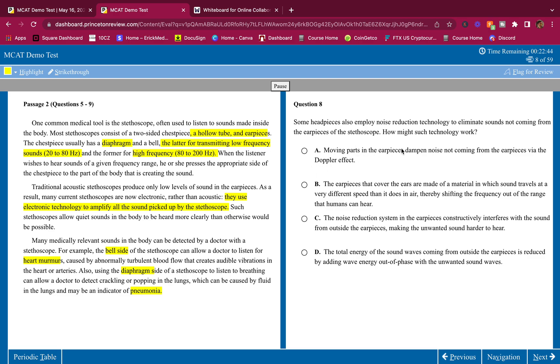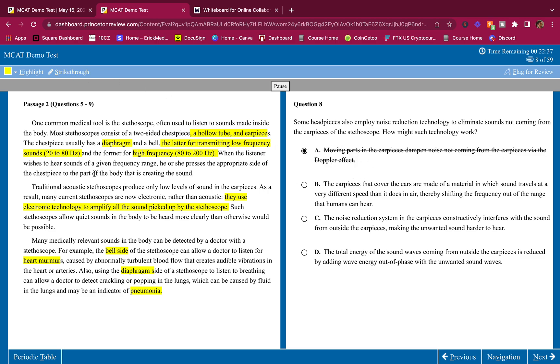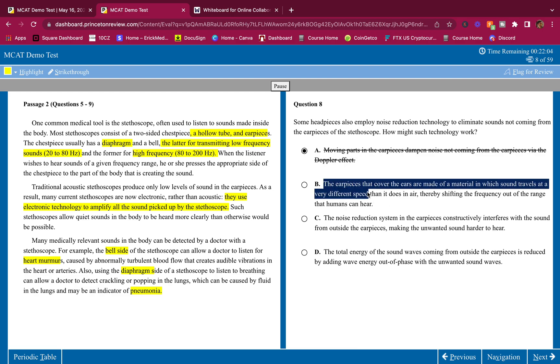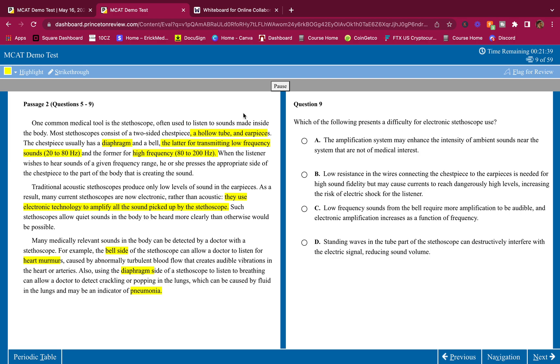So moving parts in the ear pierces, dampen noise, not coming from the ear. No, it's not the Doppler effect at all. Doppler effect is when you're traveling and as you're traveling, let's say a car is passing by you and it's a loud frequency, very high frequency, loud car. As that car drives past you and goes very far away, you're going to perceive a lower frequency sound. That's the Doppler effect. The ear pierces that cover the ears are made out of material in which sound travels at a very different speed, thereby shifting the frequency out of the range that humans can hear. You would need to shift that frequency very, very by a huge amount in order to do that that we can't hear. And so this is wrong. This is not it. The noise reduction system in the ear pierces constructively interferes with the sound from outside. Again, it's not constructive interference. It's more deconstructive interference. So this is D. The answer is D. Yeah, out of phase. I already saw that, so it's D.